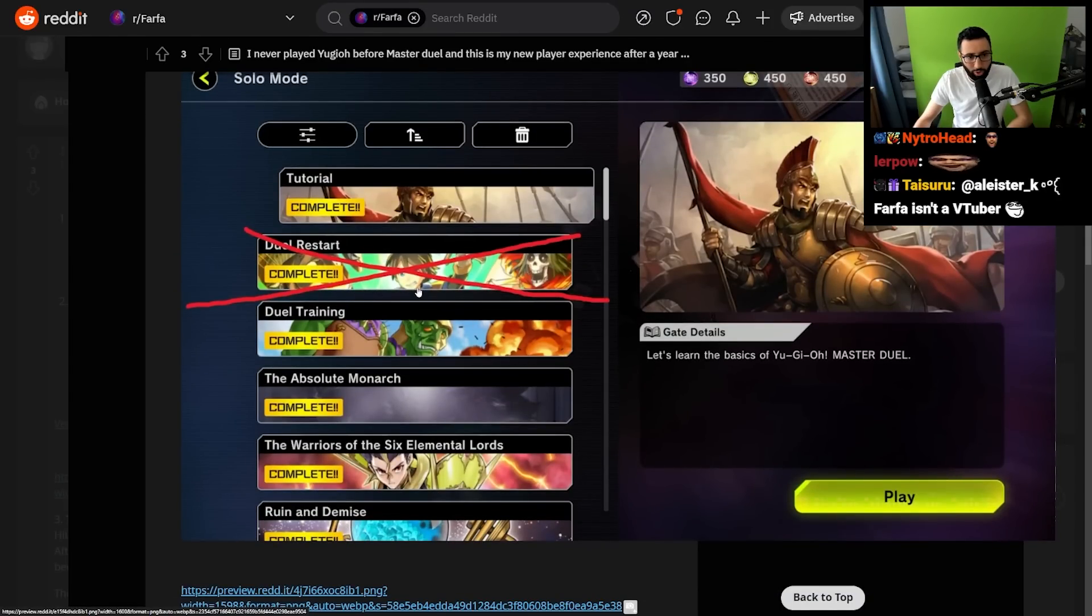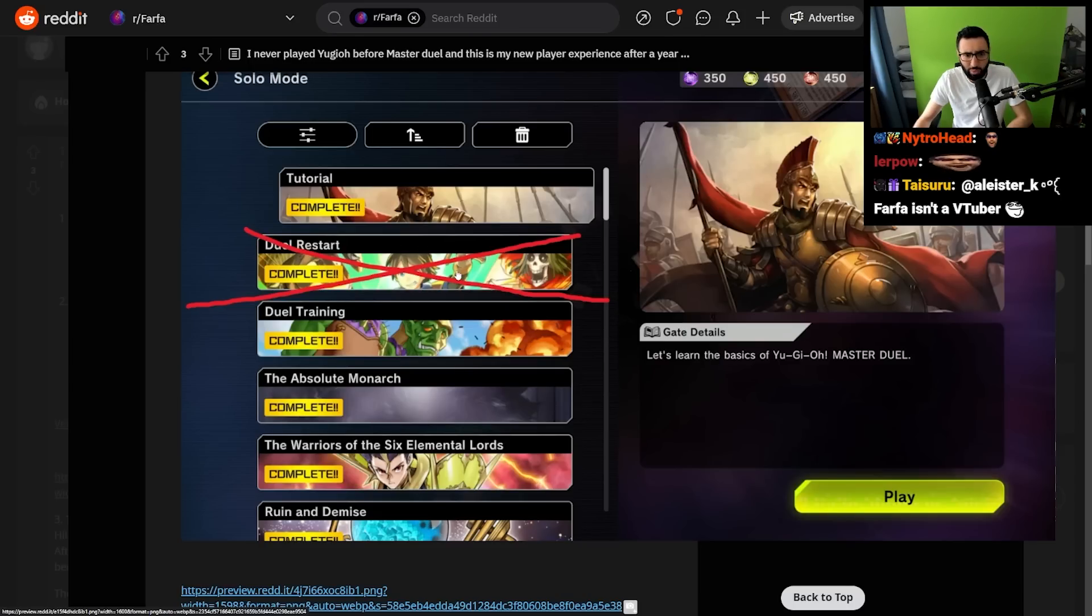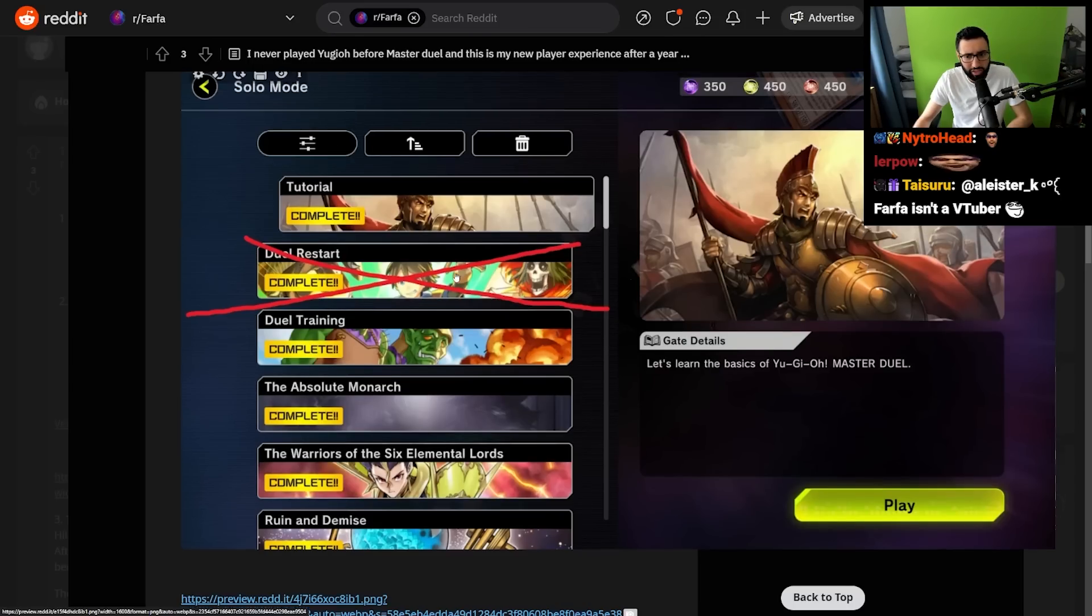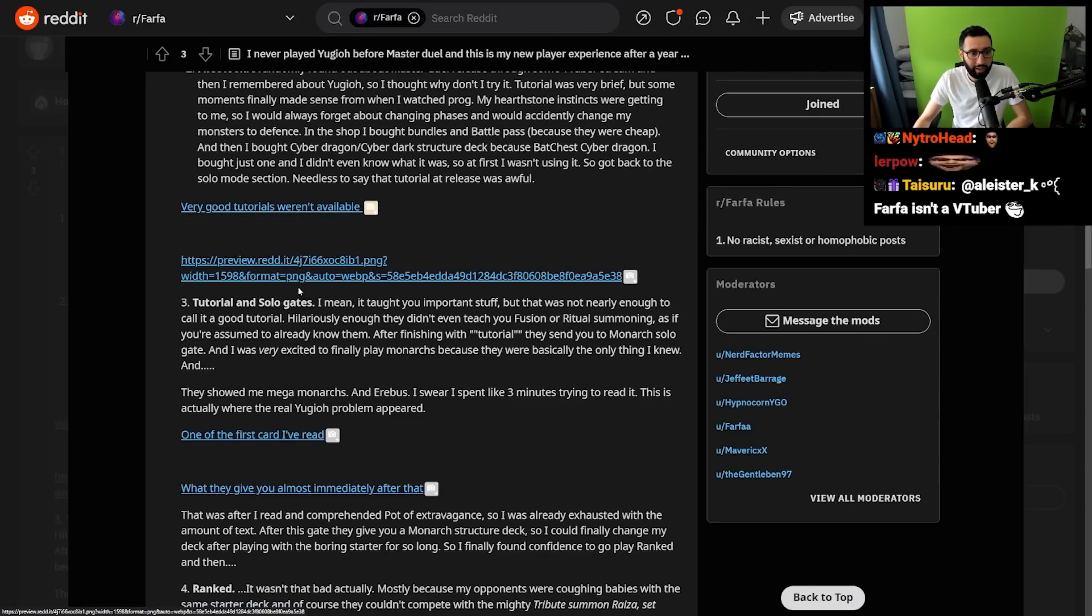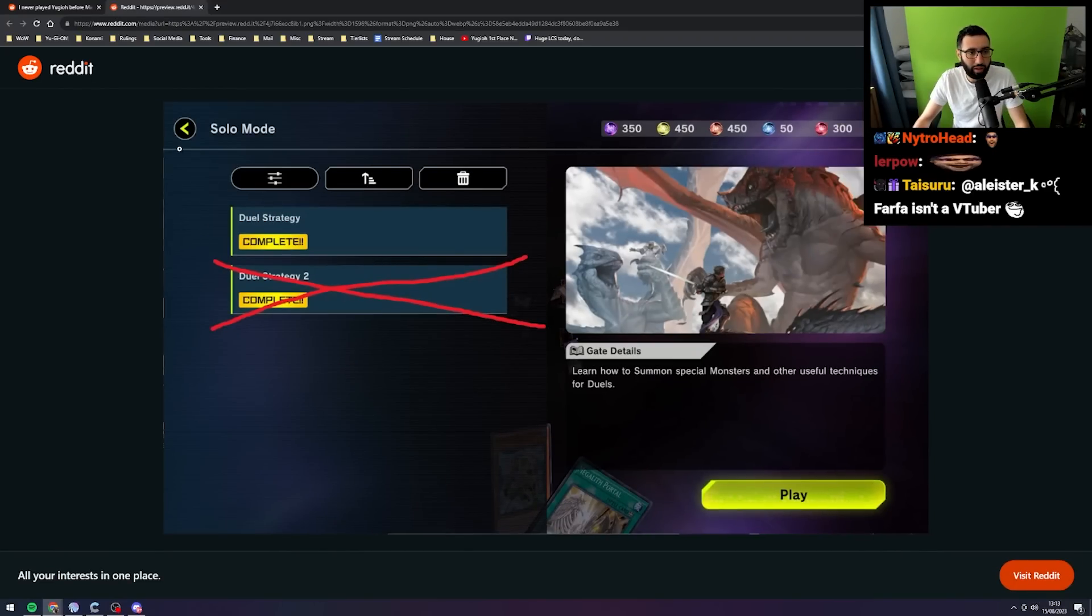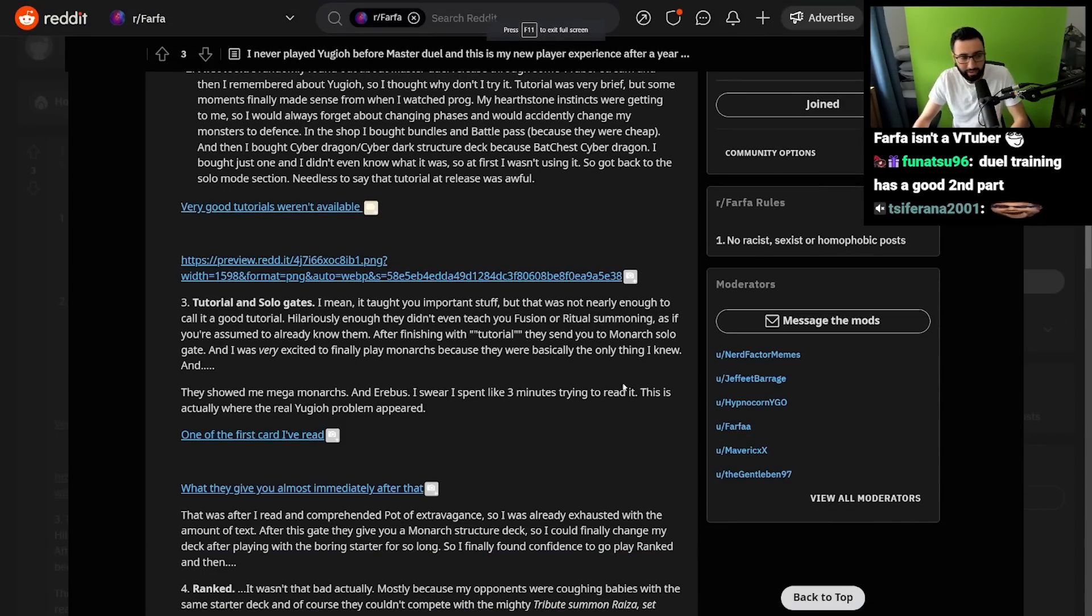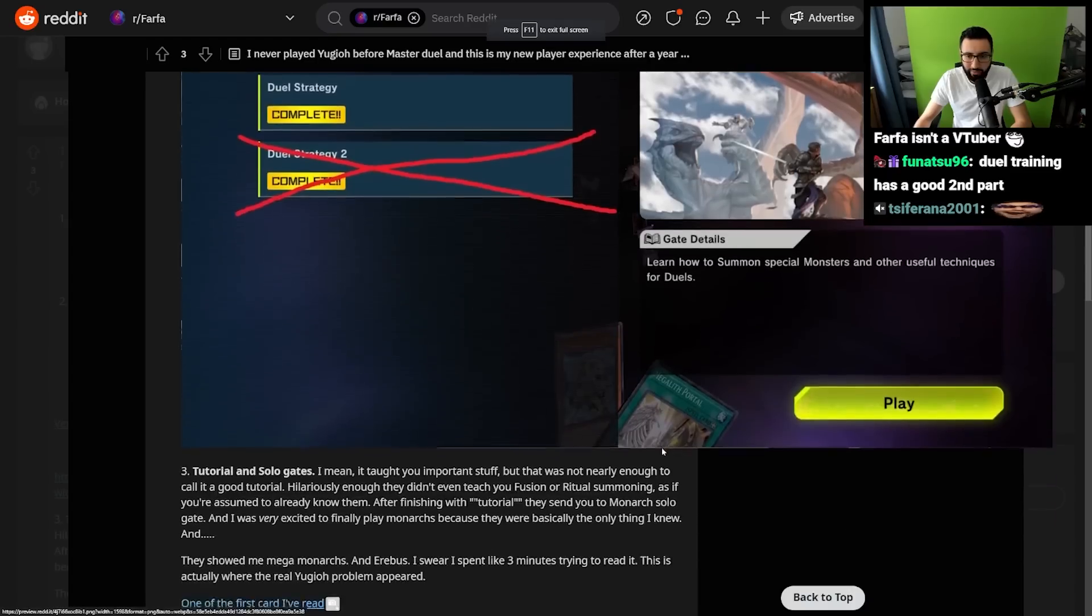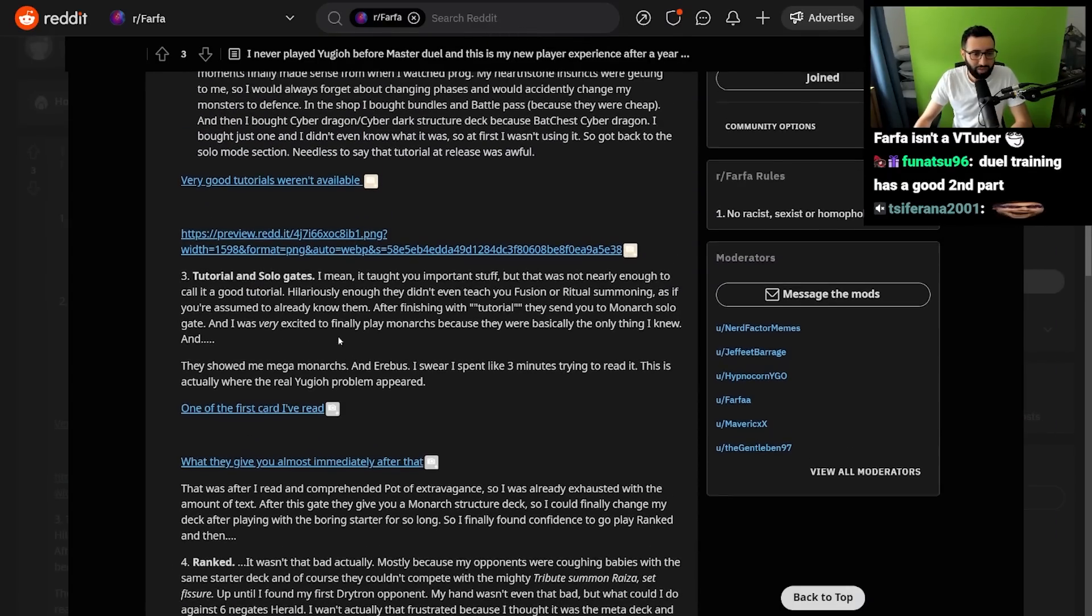Very good tutorials weren't available. I think the only good tutorial is the new tutorial, right, that they put into the game. Because I think there's a secondary one added to Duel Strategy that was recently added. That one is a lot better and a lot more extensive. But the fact that that wasn't on release is insane to me. Duel Strategy 2, I think, is the one that they added later. That is actually significantly better.